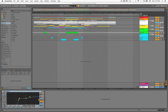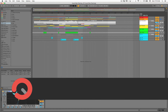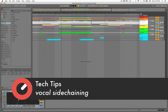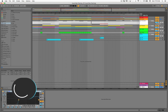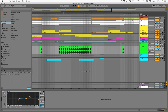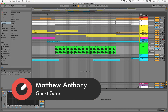Hey guys, Matthew Anthony here from Perfect Driver Music with Sonic Academy doing a tech tip for you. Thanks for tuning in. Check this out — oftentimes I get demos that need a little work, and one of the most common things is that the vocals are getting lost in the mix.